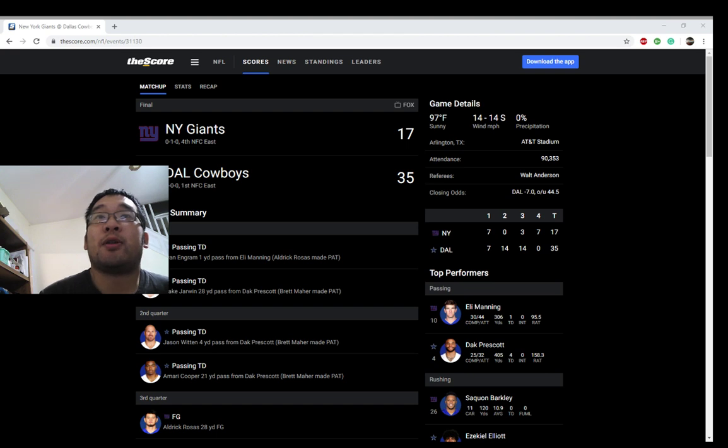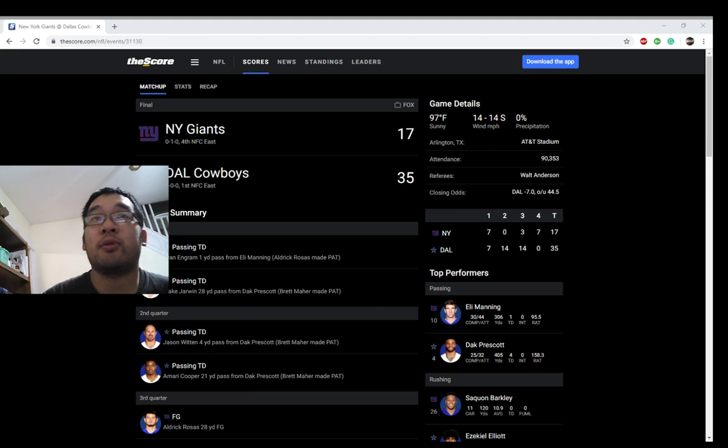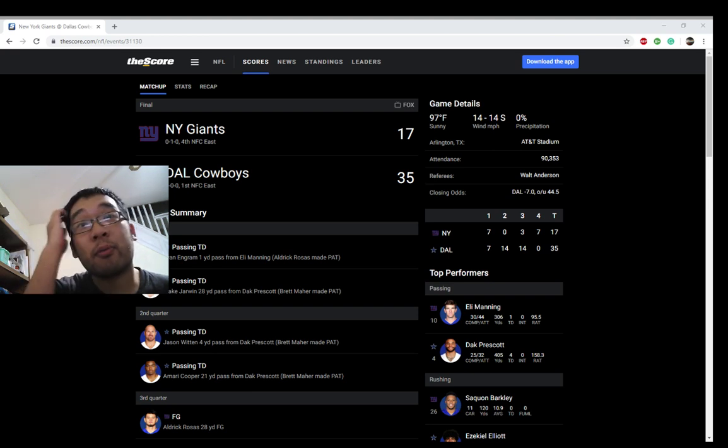Saquon Barkley looked like a very disappointing first-round pick. Glad to never end up in the first round with him.